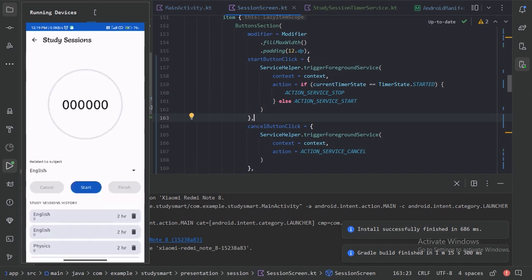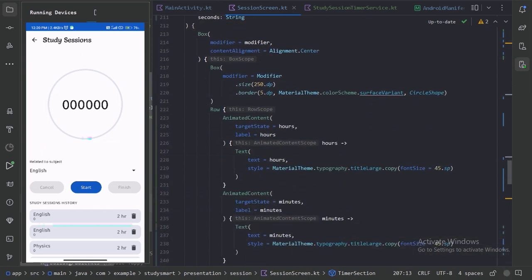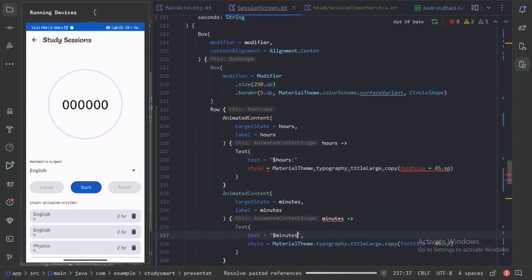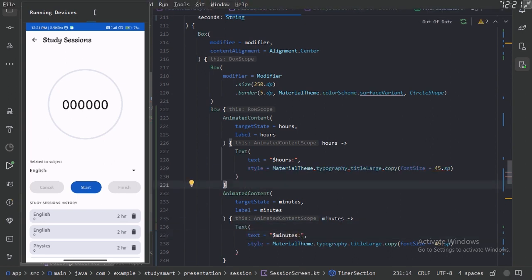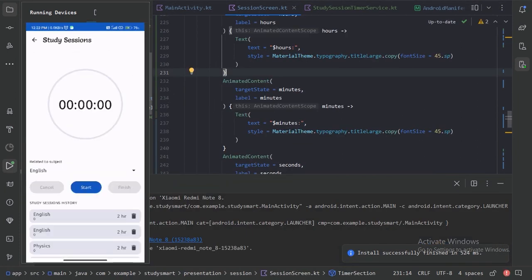Looking at the session screen, we can see the cancel and finish buttons are initially disabled. We also need to add colons between the timer values — let's add a colon Text between hours and minutes, and another between minutes and seconds.